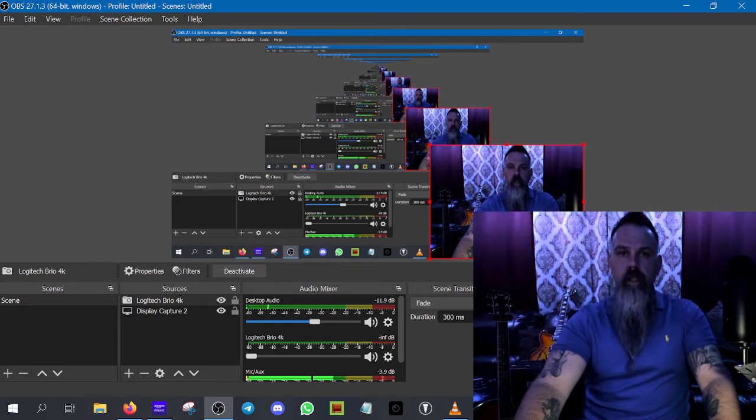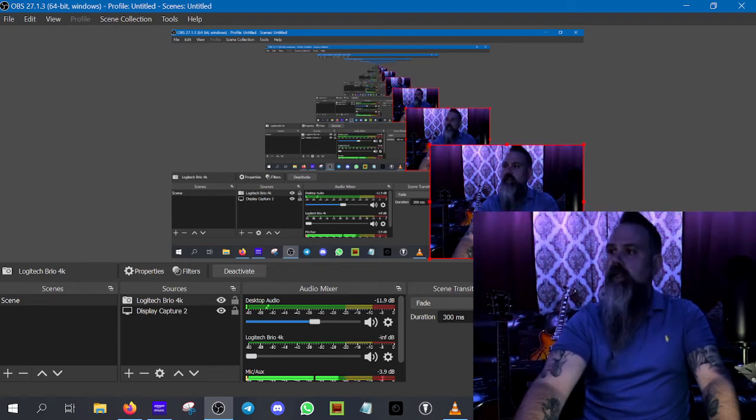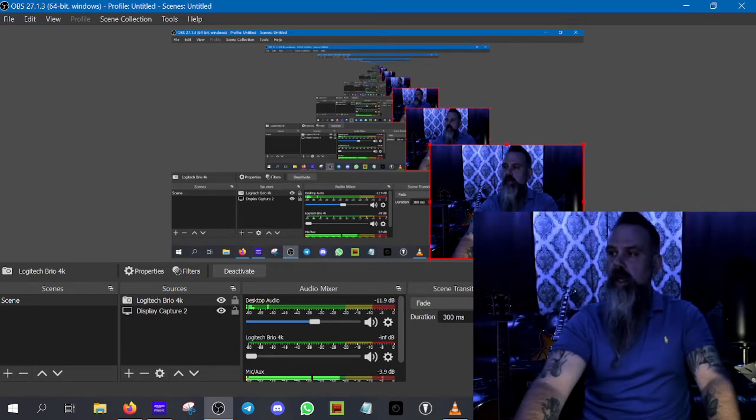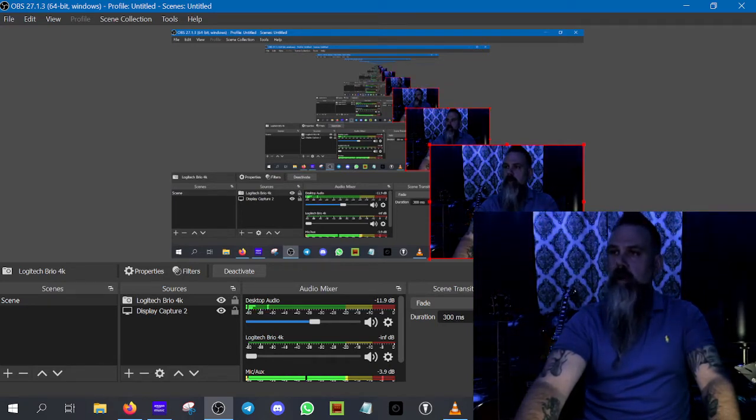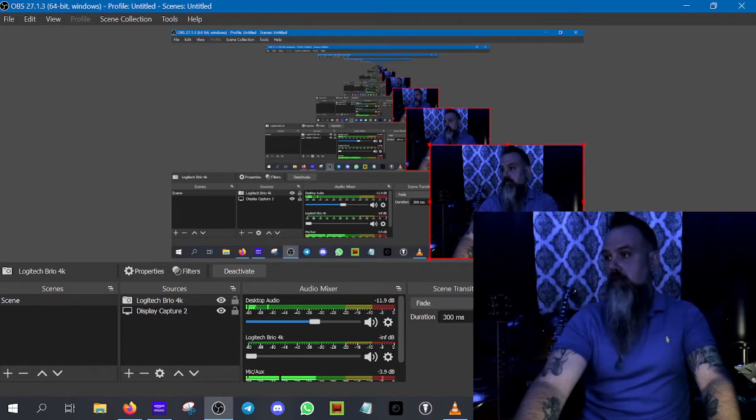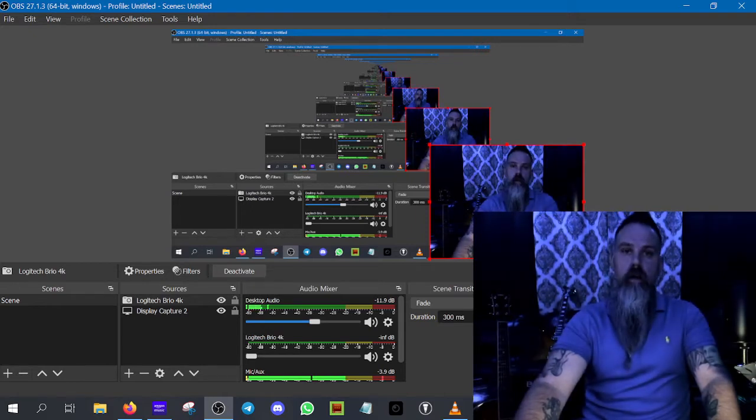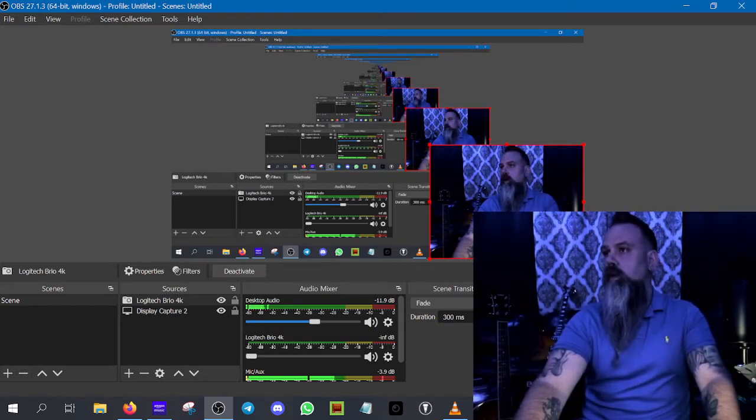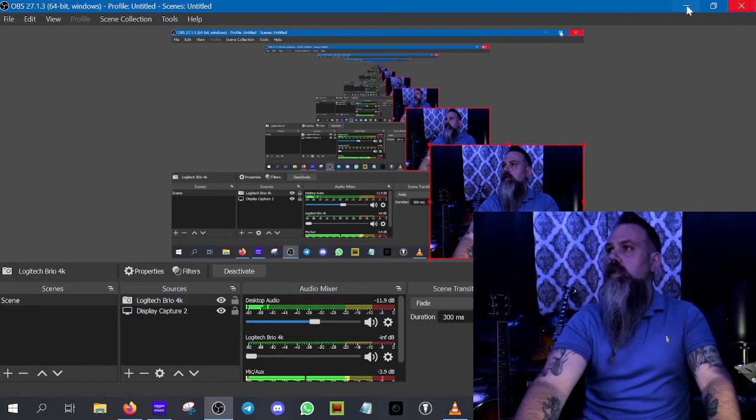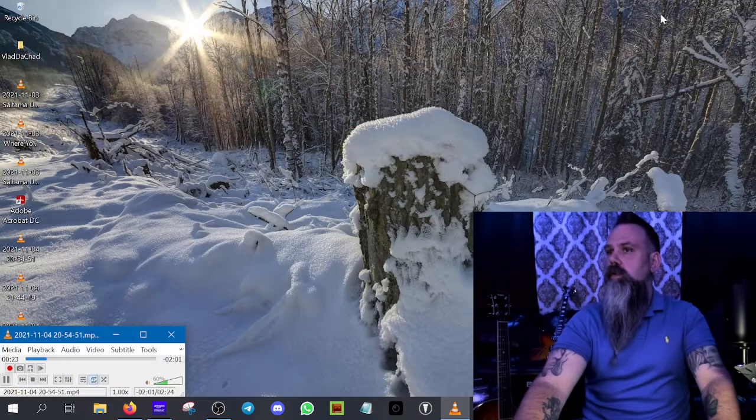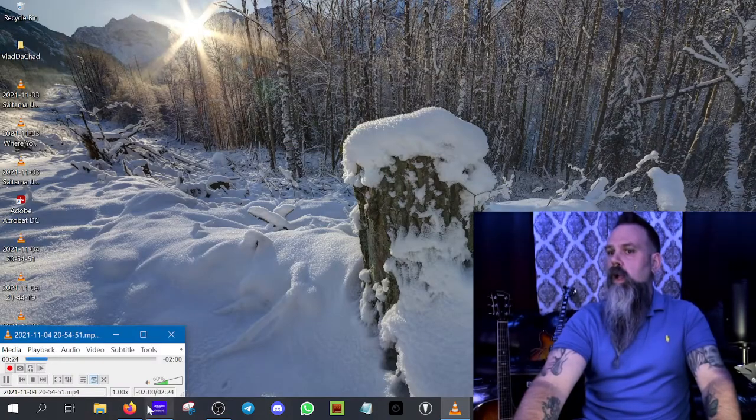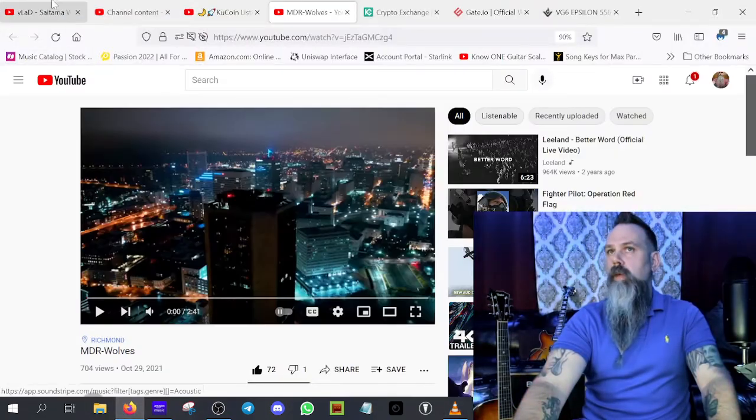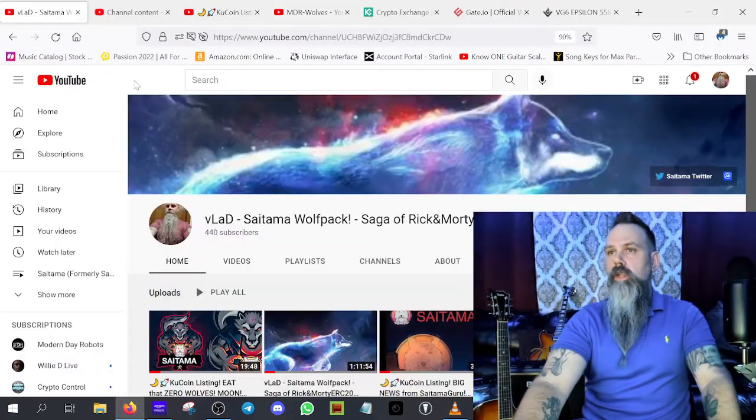Welcome back everybody. It is Vlad coming at you here on the 4th of November, about 10 p.m. here in the central United States. So probably about 8 p.m. there on the west coast if you are joining me now. Let's get started guys. So getting into Saitama.